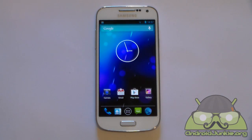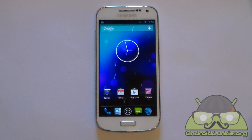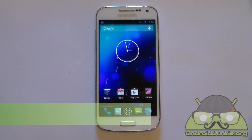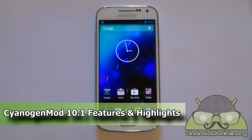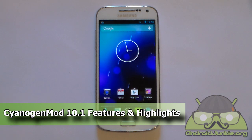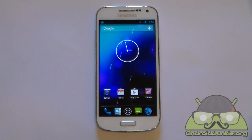Hi everyone. In this video we are going to take a look at the features and highlights of CyanogenMod 10.1. The version I am currently running is 10.1.3, which has the CyanogenMod Accounts feature added to it, and we are going to take a look at that as well.